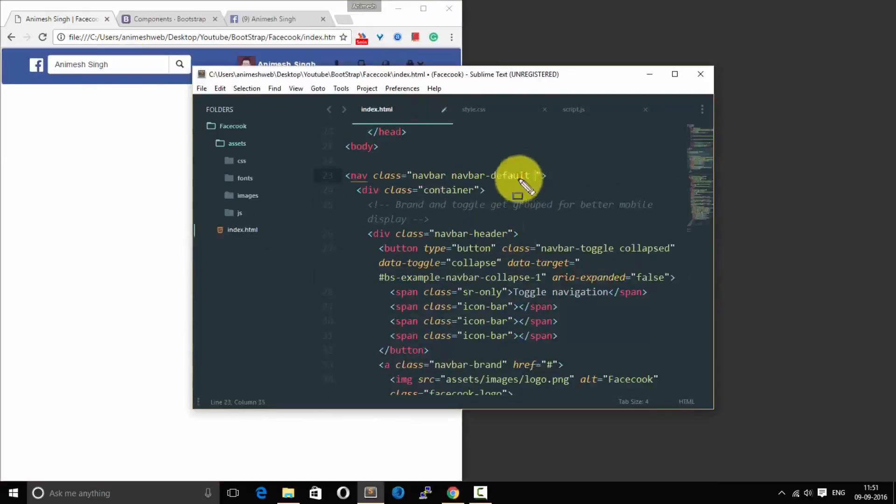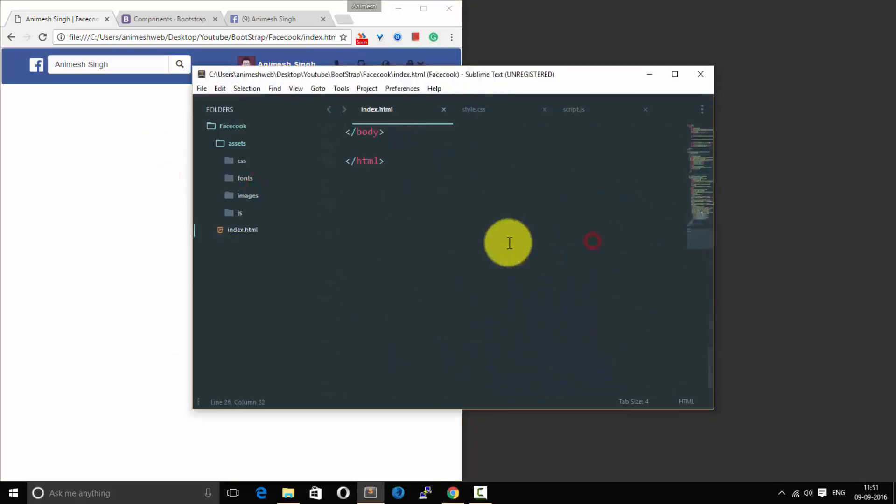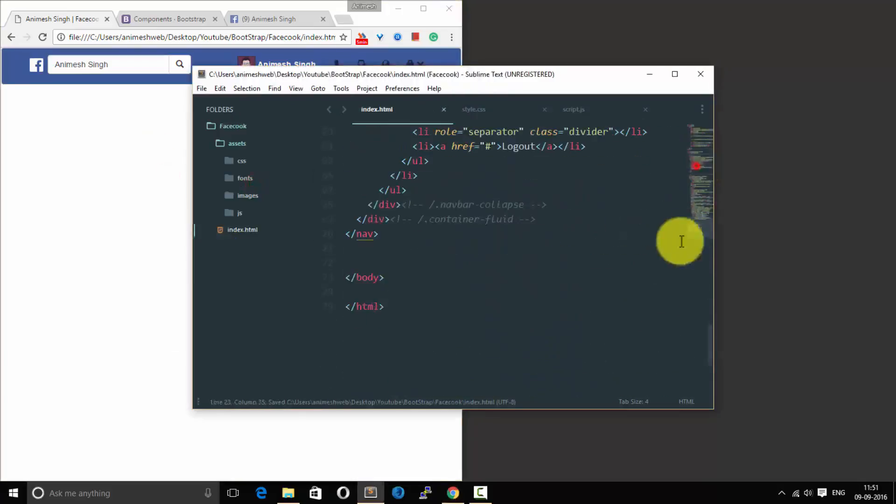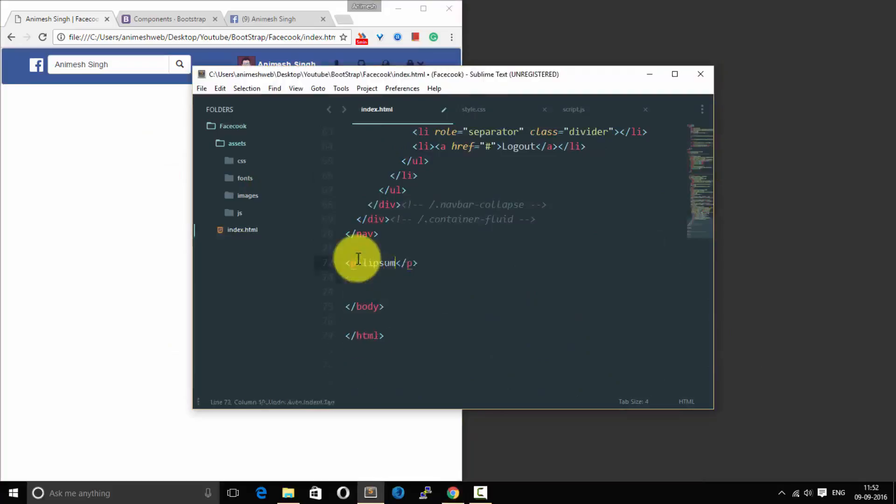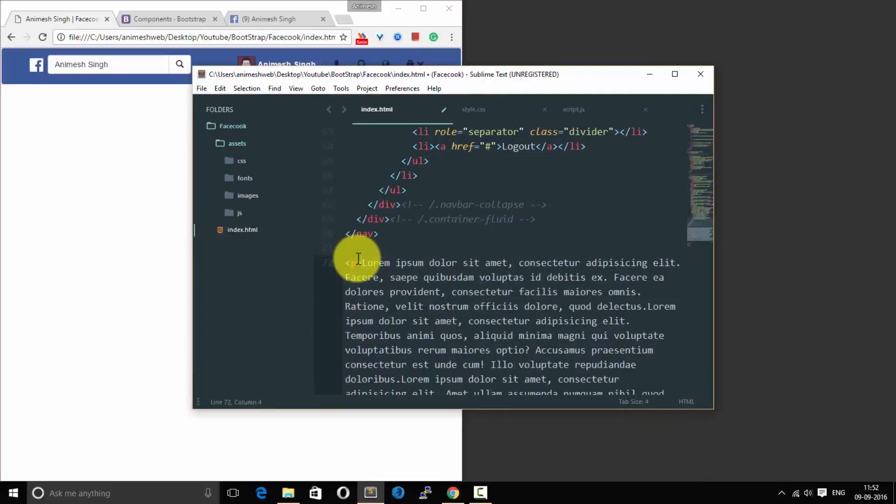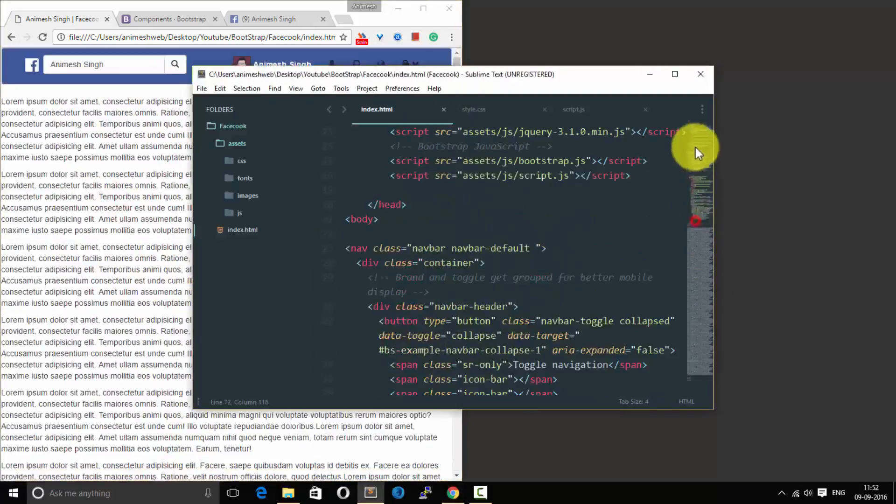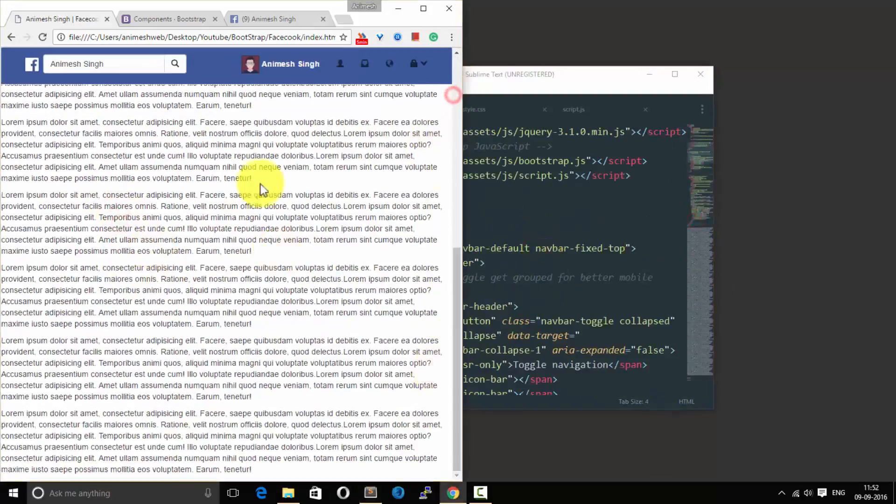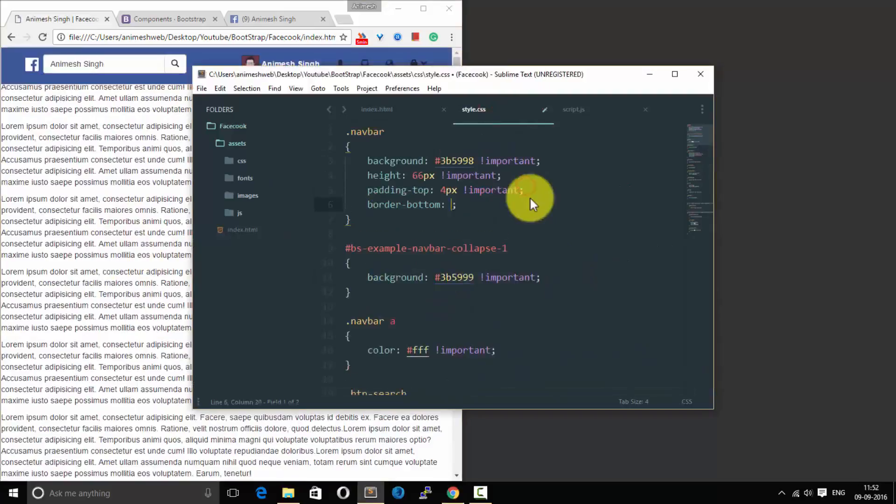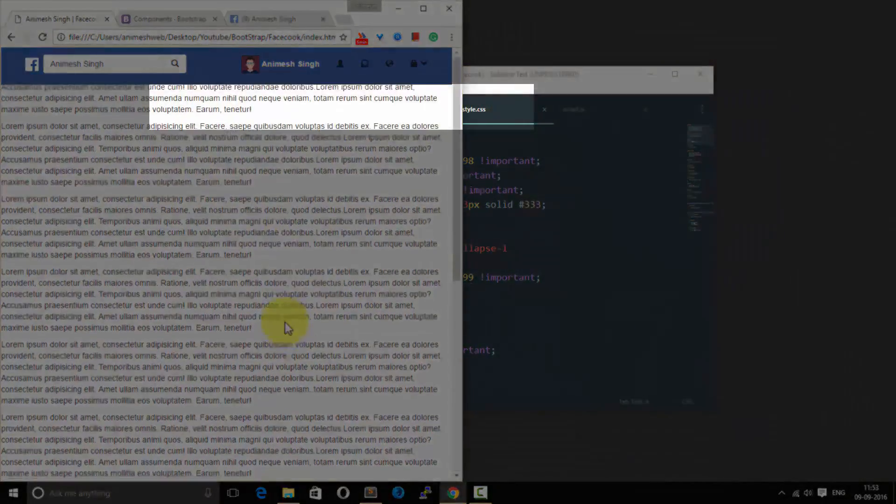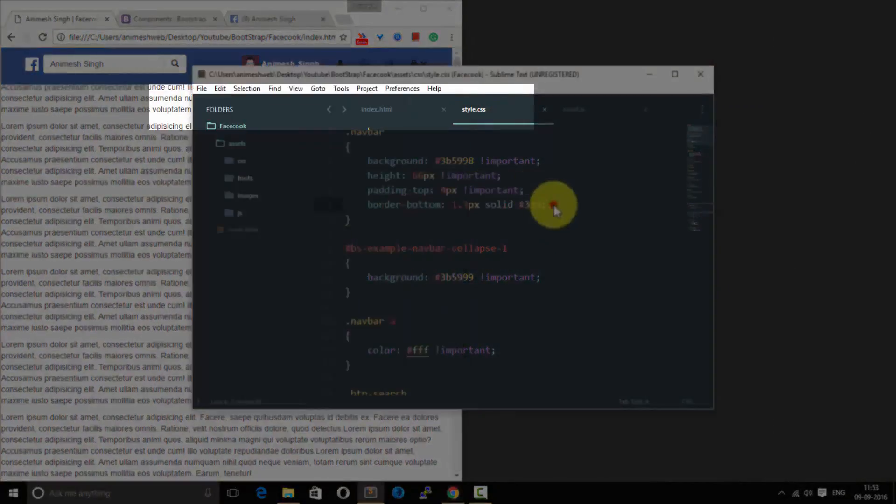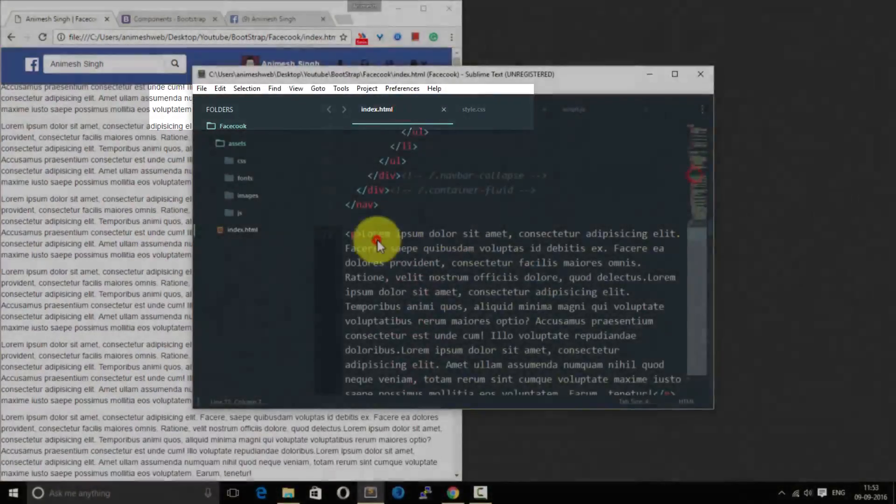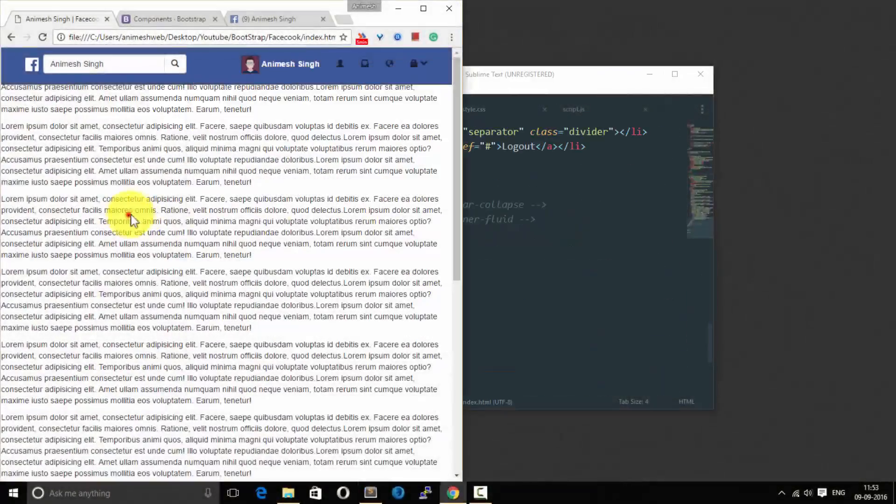And let us add navbar-fixed-top. But before adding navbar-fixed-top I would like to show you what it actually does. So let me add some dummy text over here and fill this whole height. As you can see over here now if I add this navbar-fixed, if I scroll down it would be fixed. Look at it, it is fixed now. Without that navbar-fixed it would be scrolling down along with the body. So navbar-fixed helps in fixing it.